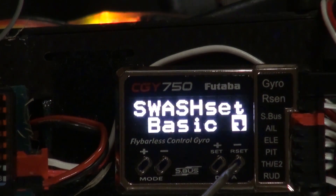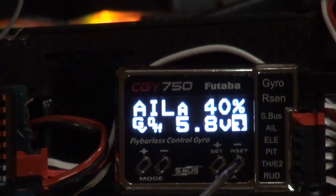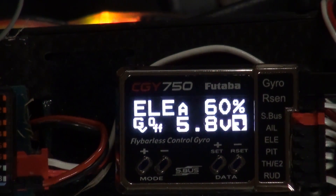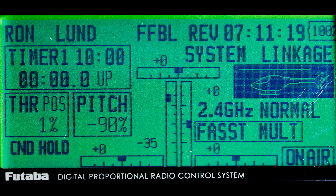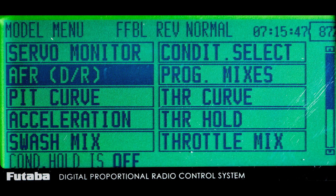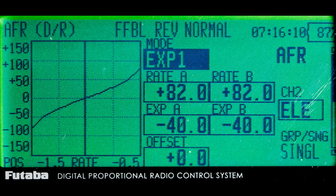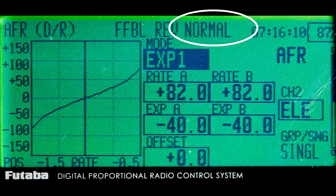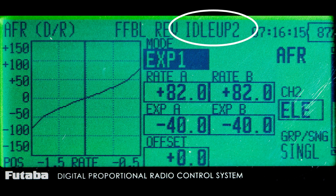Now that all the Expo values are zero, we'll go into the radio and set the Expo up there. I use a Futaba 12Z, and here I'm at the home screen helicopter menu where I select AFR dual rate. I'm going to set my Expo A and B to minus 40% on the elevator channel — do that for normal, ILUP1, ILUP2, and throttle hold.